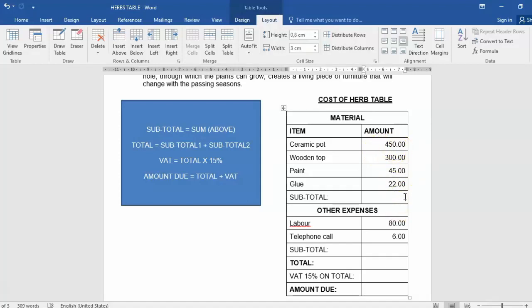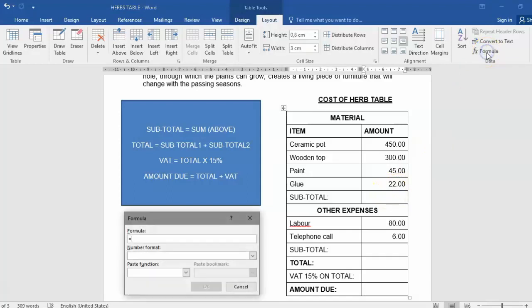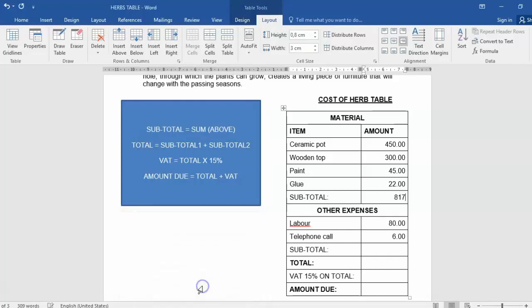So you could have just said B3 plus B4 plus B5 plus B6 would also give you an answer. Let's test it. B3 plus B4 plus B5 plus B6. Let's see if it works. It gives me an answer. There we go.